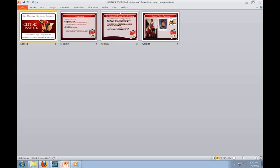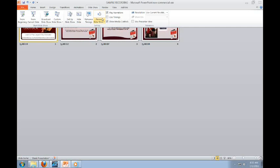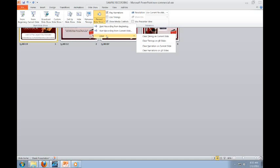Let's say I wanted to clear these slides. I can go to Slideshow, go to this button here, and it says Clear. I can clear the narration on the current slide or clear it on all slides. Just a cool feature I wanted you to know about. I'm out.